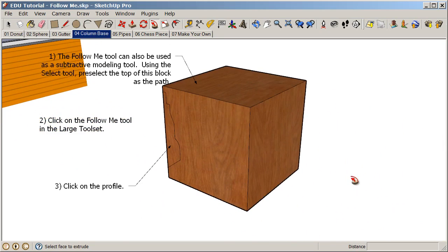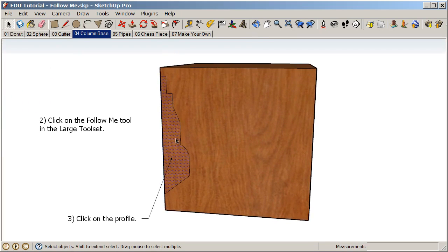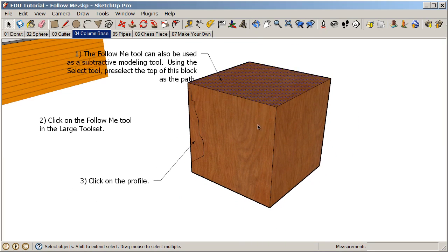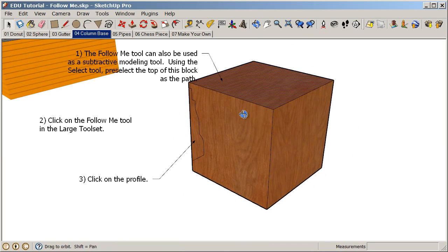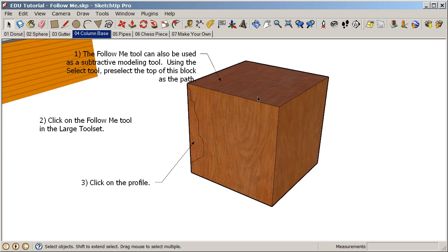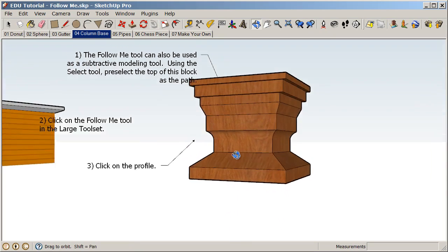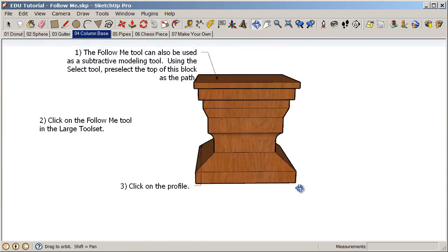We also have a subtractive method of modeling with the follow me tool. Using the selection tool, we have a profile and a path — the top surface of this block. Pre-select the top surface of this block, click on the follow me tool, and then click on the profile. In doing so we can use the follow me tool as a subtractive modeling method.